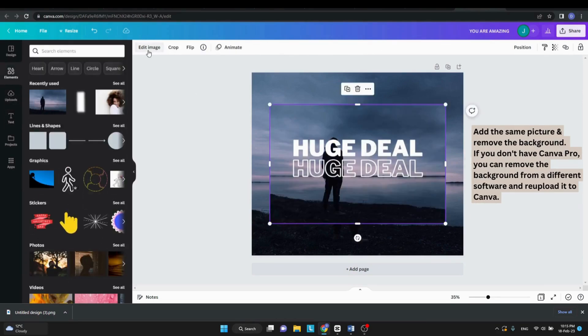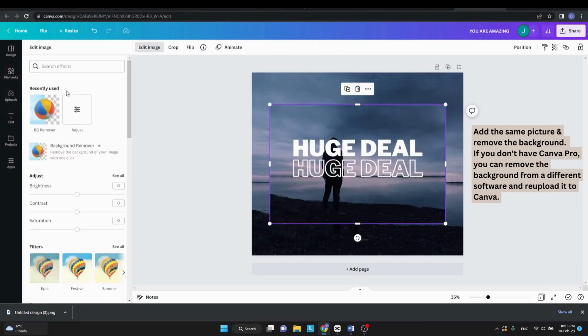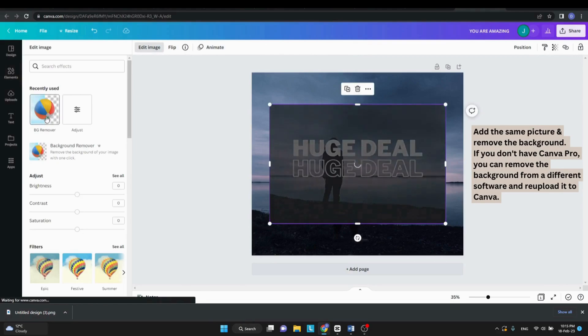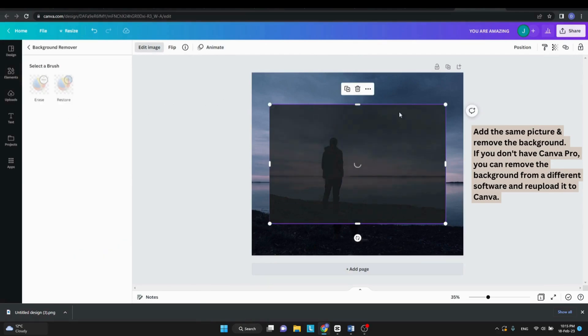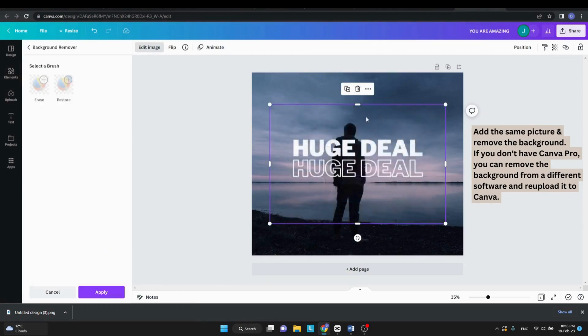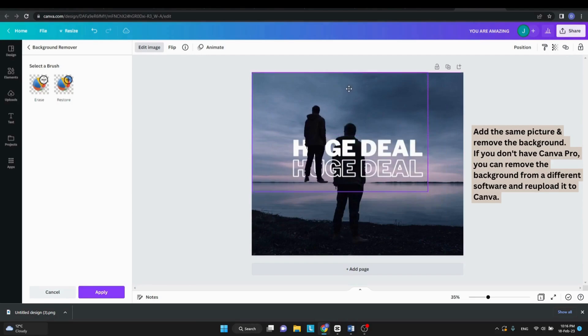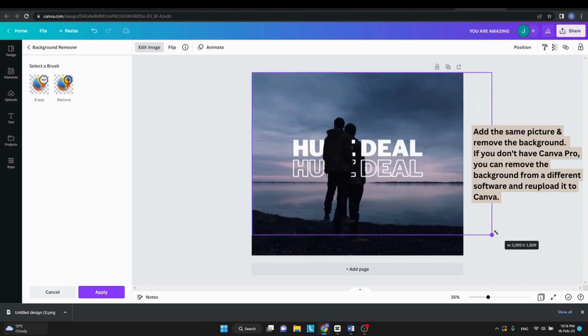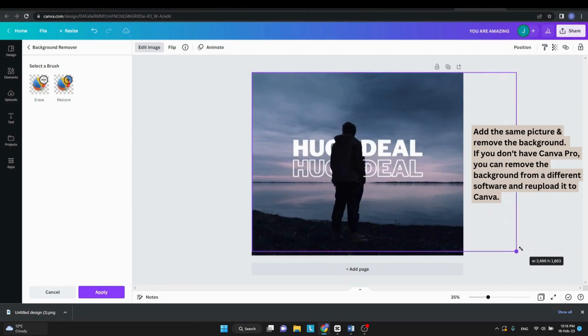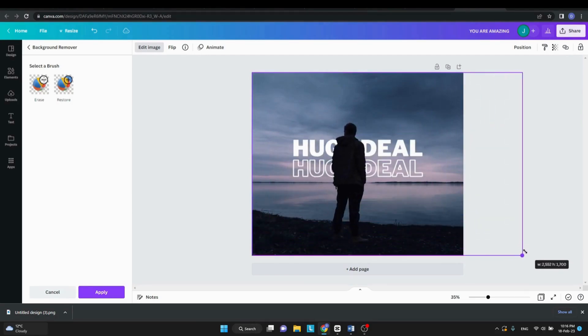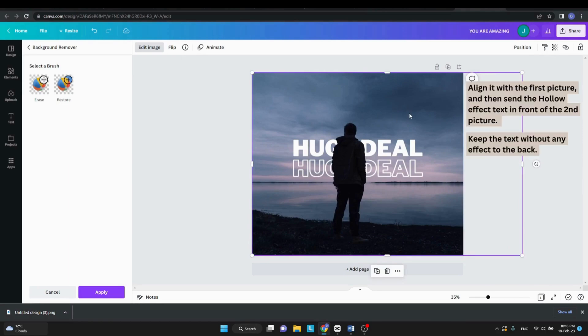Next, you need to add the same picture without its background. If you have Canva Pro, you can do it from here, but if not, you can click on one of the links in the description and do it from there.